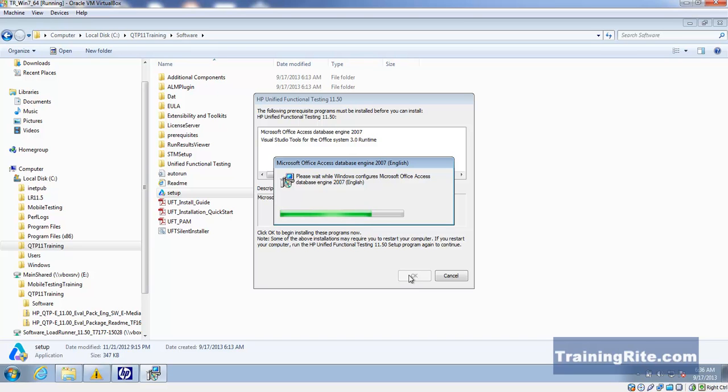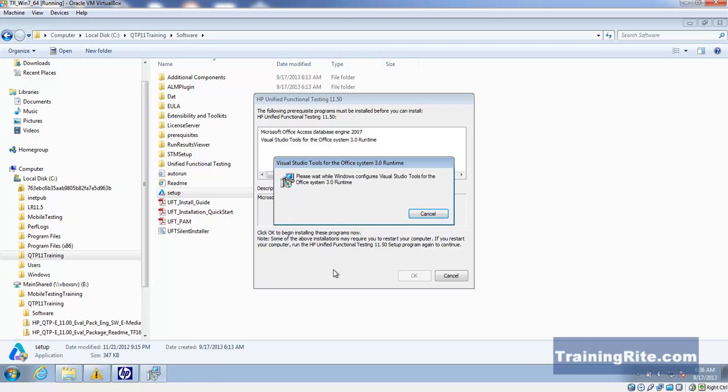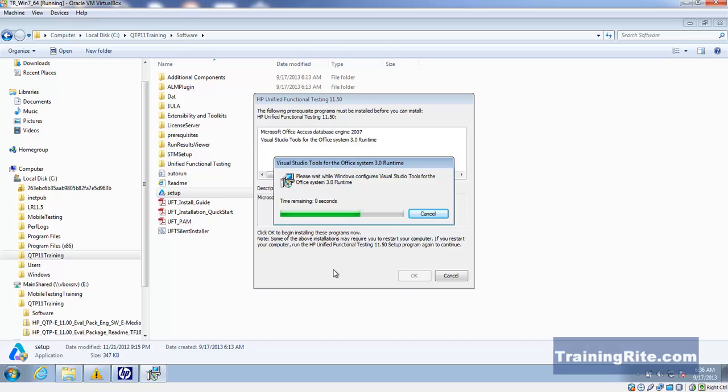The minimum version required is 2007. After that it will install Visual Studio Tools for Office System 3.0 Runtime. The whole process should not take more than a couple of minutes.